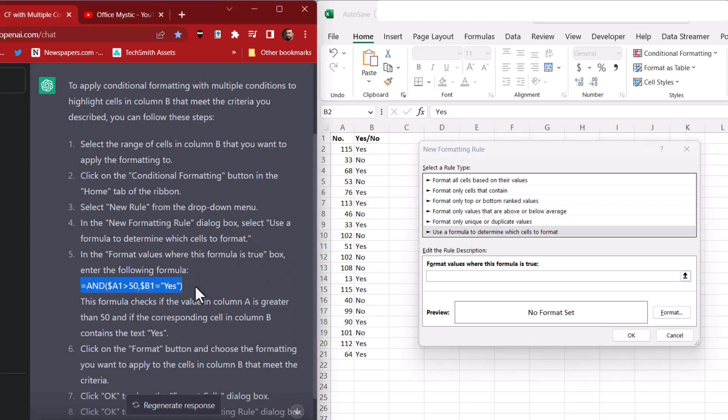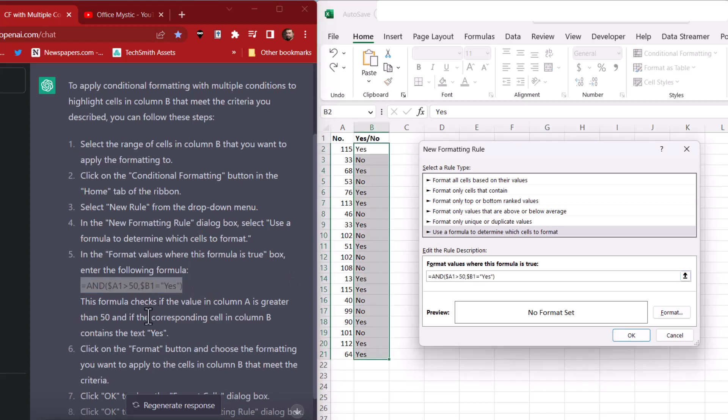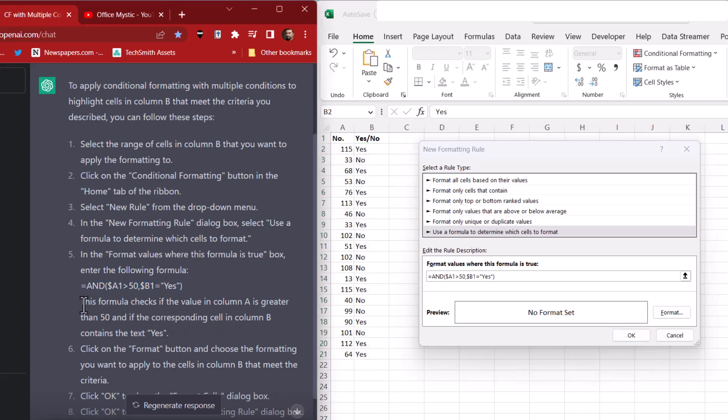So copy, paste. This formula checks if the value in column A is greater than 50, and if the corresponding cell in column B contains the text yes. This is really amazing. The language it's using, it's very specific to what we're doing. That is really impressive.